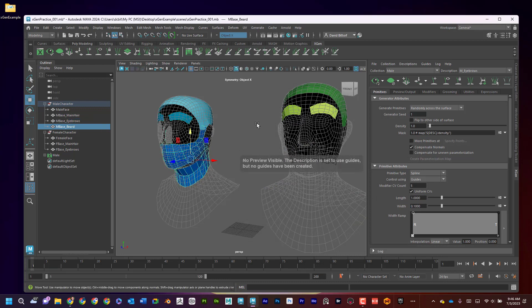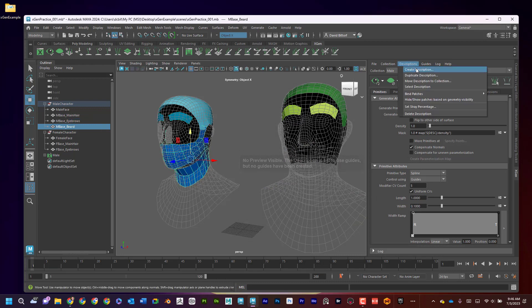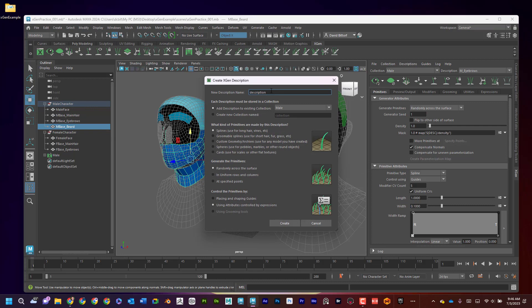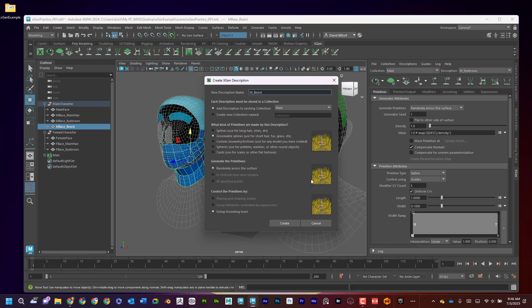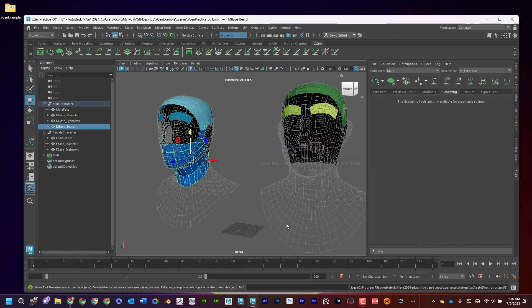Now I'm going to go to the Beard. And I'm going to go to Description, Create Description. And you guessed it, M beard. And this time maybe I want it to be stubble. So maybe I'll have groomable splines. Okay, you can see how that's different. I'm going to also have it in the male. And I'll get into that later in the guides lesson. But I feel like just so we can kind of see a difference there. Okay, I'll hit Create.